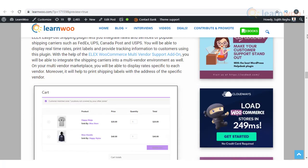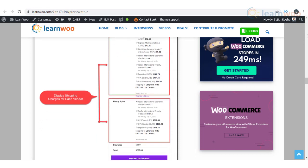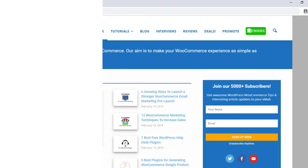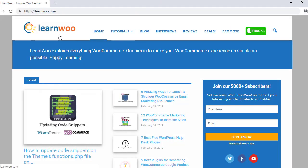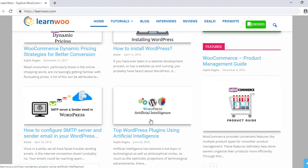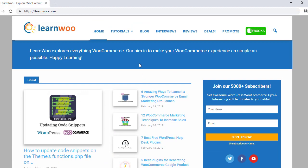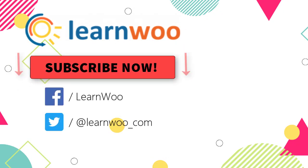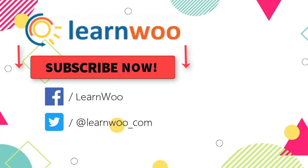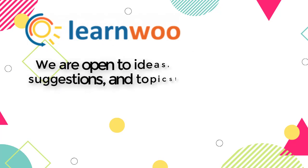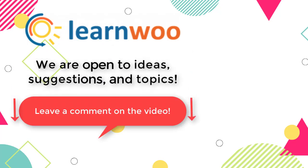Hopefully this video has helped you understand how you can integrate different shipping carrier services to your multi-vendor marketplace. You can find a link to the article in the description. Check out LearnWoo.com for more articles, videos, and resources related to WordPress and WooCommerce. Go subscribe to our YouTube channel and don't forget to follow us on our social media channels. If you have any ideas, suggestions, and topics to cover related to WordPress and WooCommerce, do let us know in the comments section.